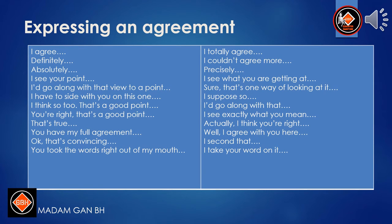Expressing agreement: I agree. Definitely. Absolutely. I see your point. I'd go along with that view to a point. I have to side with you on this one. I think so too. That's a good point. You're right. That's true. You have my full agreement. Okay, that's convincing. You took the words right out of my mouth. I totally agree. I couldn't agree more. Precisely. I see what you are getting at. Sure, that's one way of looking at it. I suppose so. I'd go along with that. I see exactly what you mean. Actually, I think you're right. Well, I agree with you here. I second that. I take your word on it.